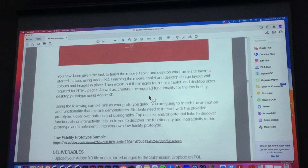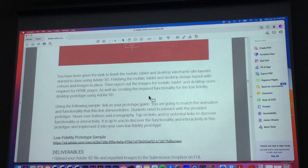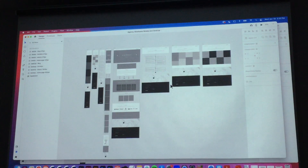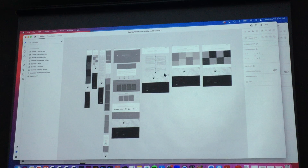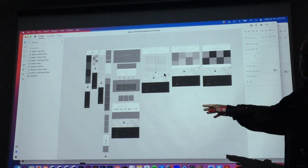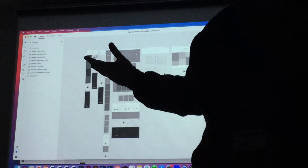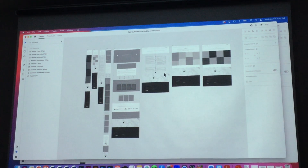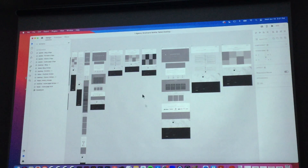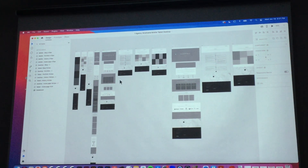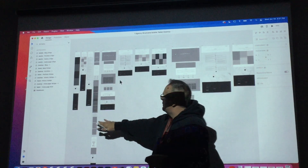I'm not giving you a template to draw on. So what I'm saying is, you are at this point in XD — desktop and mobile for the homework. Now you're going to take this file and add tablet to it. So eventually, for your homework, you're going to have desktop, mobile, and tablet.